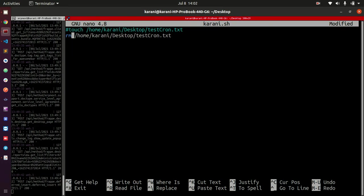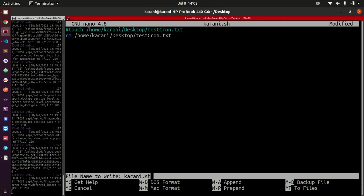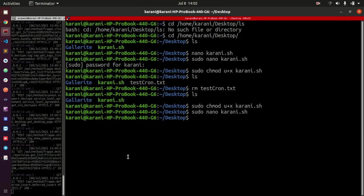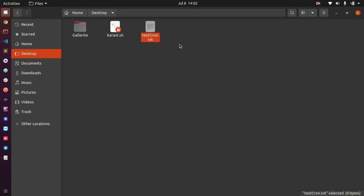We're expecting that the next minute when this turns to three, we're expecting to see this file go away. Let's wait and see whether that works. Give it a couple more seconds.